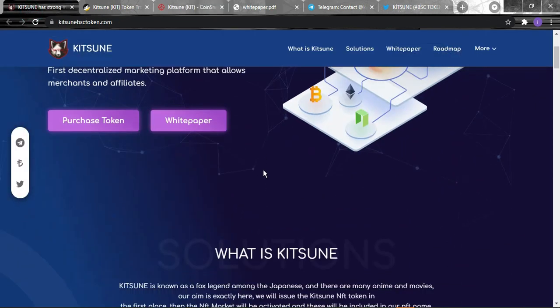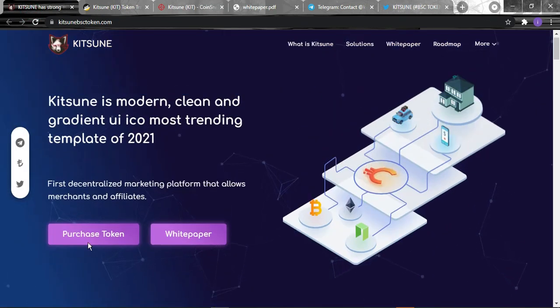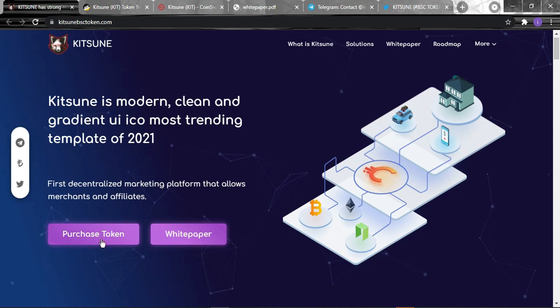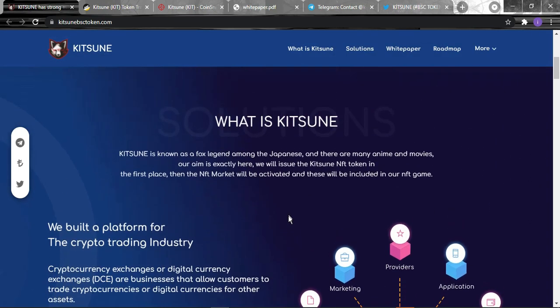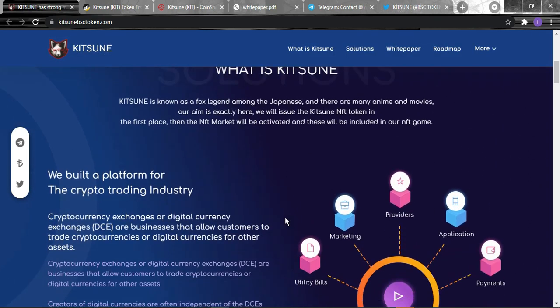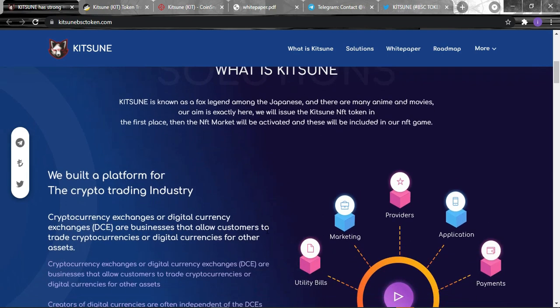Now let's get back to the platform. To purchase the token you just need to click right here and it will take you straight where you can swap it.